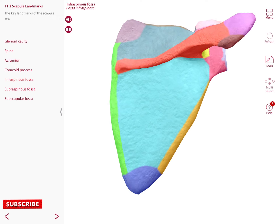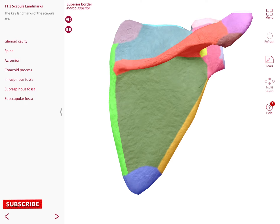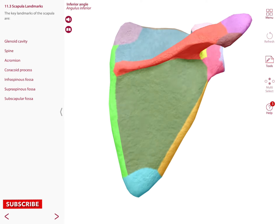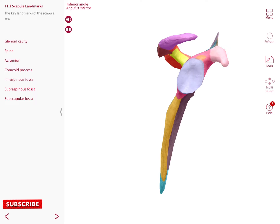The scapula also has a couple of borders. The most superior border is called the superior border. In light blue is the medial border, and this one is the lateral border. The scapula also has several angles including the superior angle and the inferior angle. If we rotate the scapula to a lateral view you can observe the acromion and the lateral border.